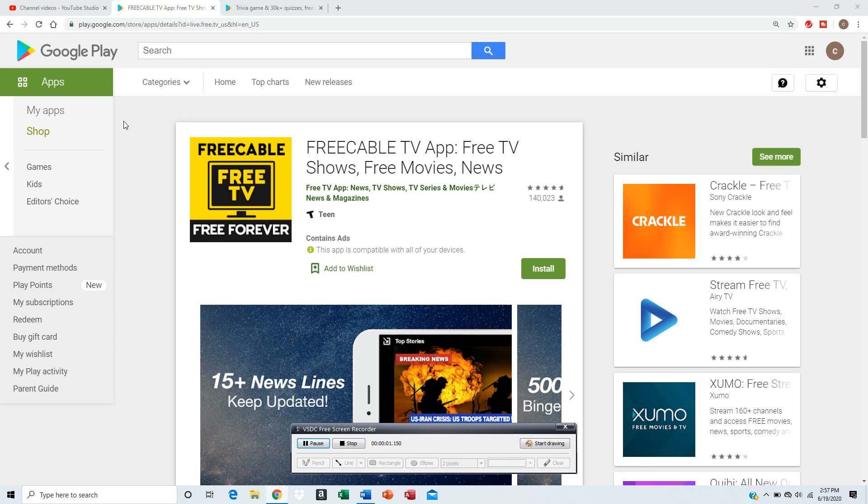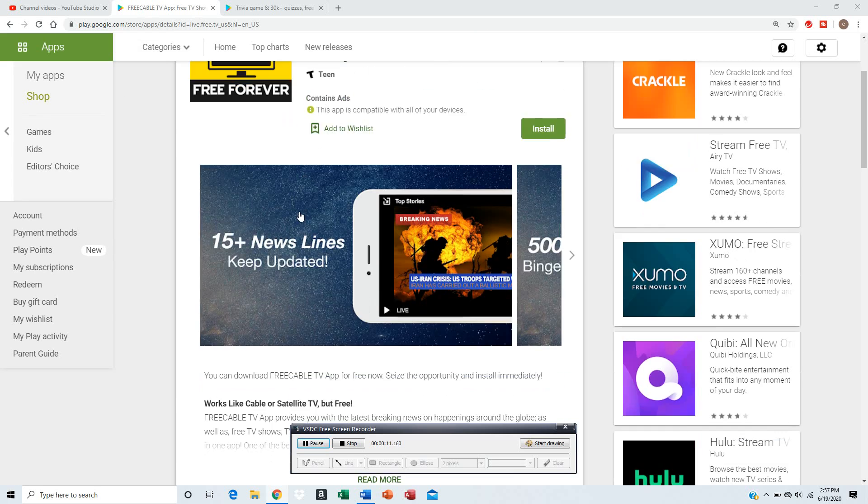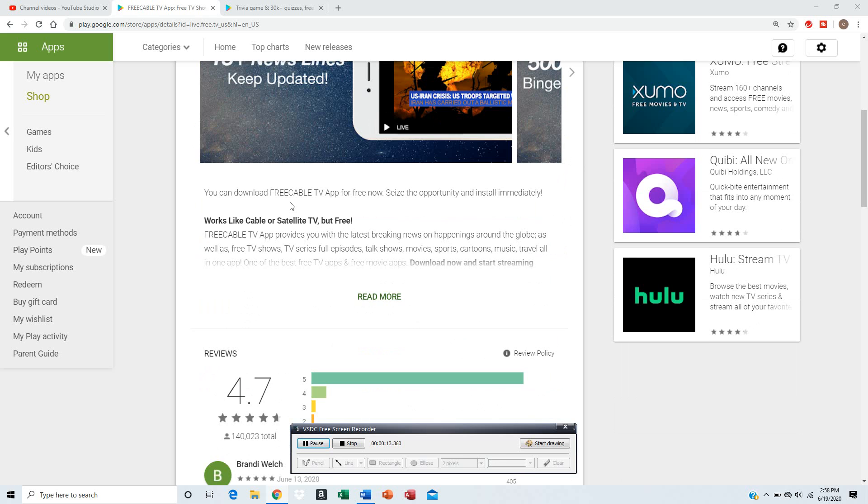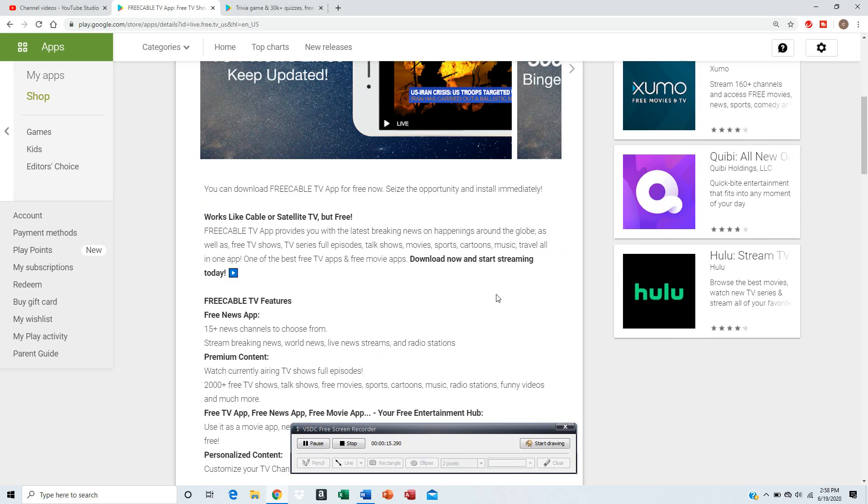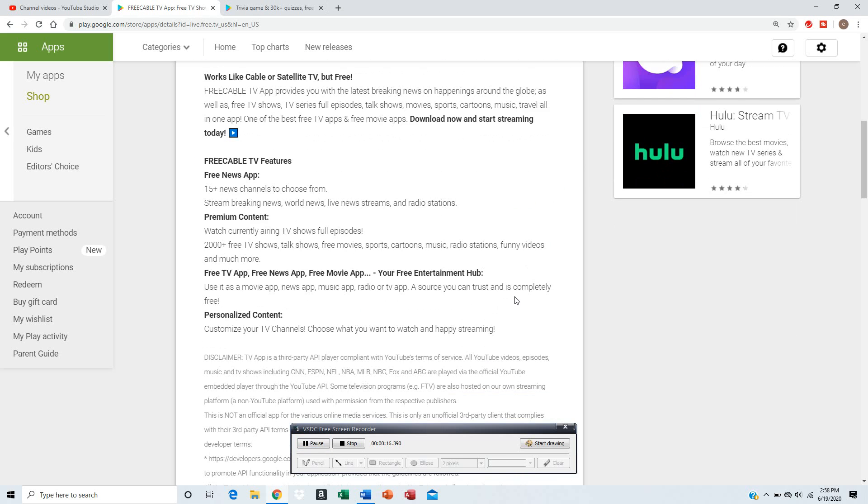Hey guys, what's up? It's Dragon. Today I'm going to talk about how to get free cable TV on your smartphone and tablet. First thing is Freecable TV, you can download on Android or Apple Play Store.